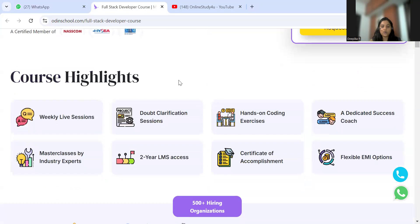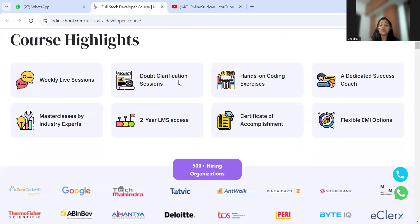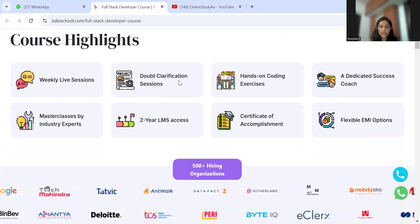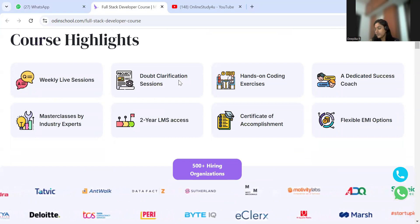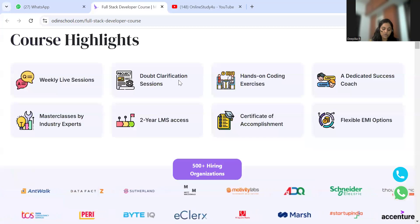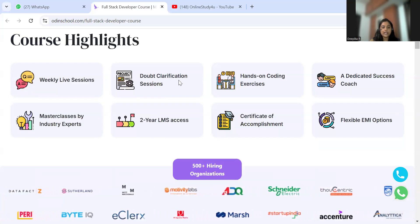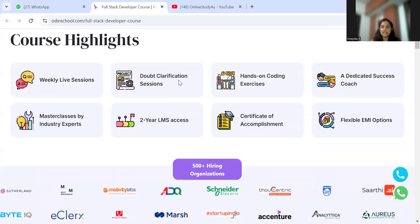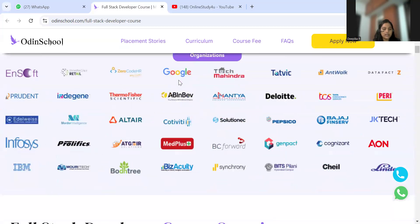The course highlights include weekly live sessions, doubt clarification sessions, hands-on coding exercises, a dedicated success team, flexible EMI options, a certificate of accomplishment, two-year LMS access, and masterclasses by industry experts. It's a complete exposure to the industry — you get upskilled, gain industry exposure, and receive placement guidance. They also have 500 plus hiring organizations partnered with them.